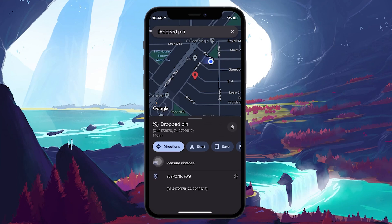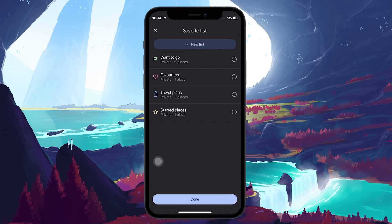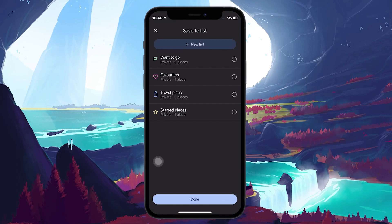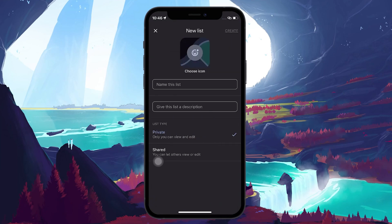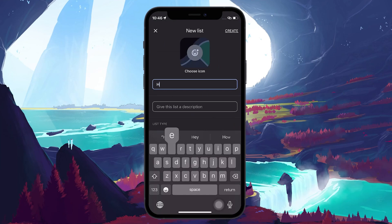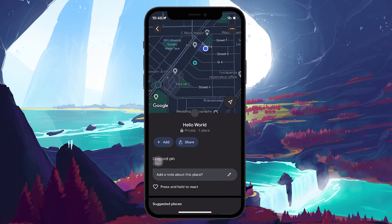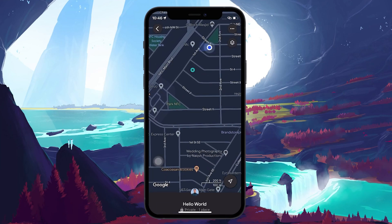In the menu that pops up after the red marker is placed, tap on Save. You will be prompted to save the pinned location in a list. You can also create a custom list if your pinned location doesn't fall into any of the premade categories. Tap on New List and then proceed to name the list as well as write a description if necessary. When done, tap on Create at the upper right corner of your screen.